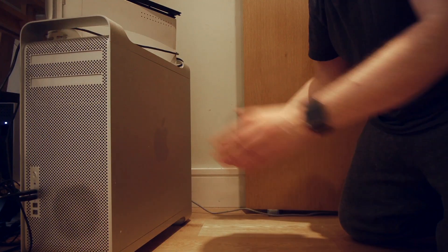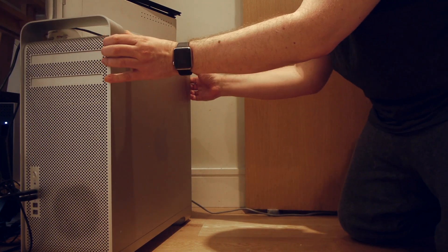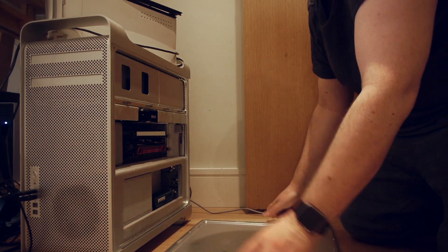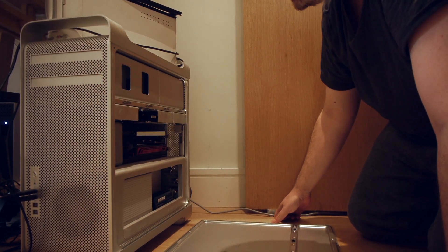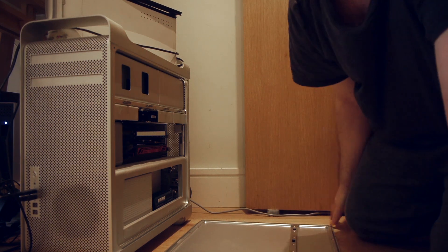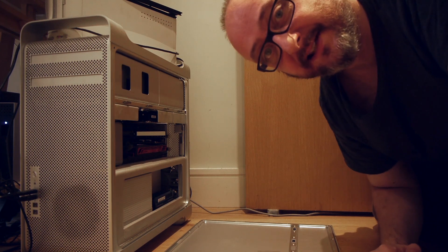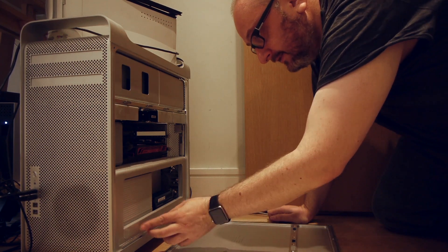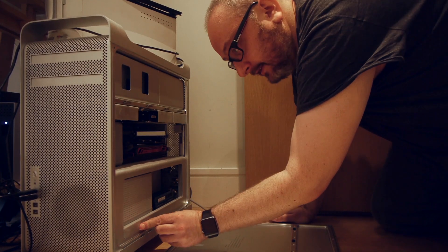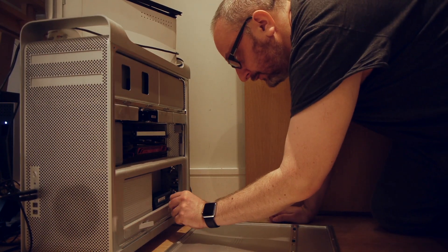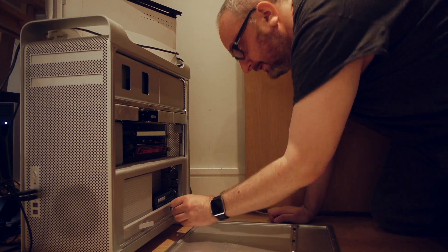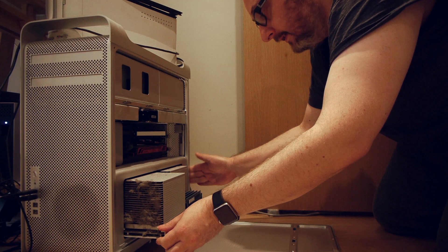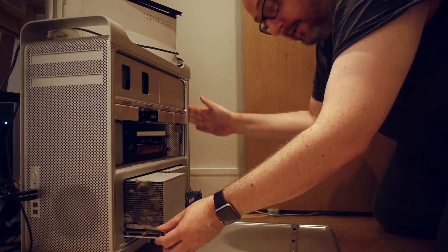I'm going to open it now. Okay, so it's actually pretty filthy inside as you would expect - it is about six years old. So the memory and everything is on a daughter card or a daughter board, so this whole thing just slides out. And that's where you have to make sure to ground yourself.